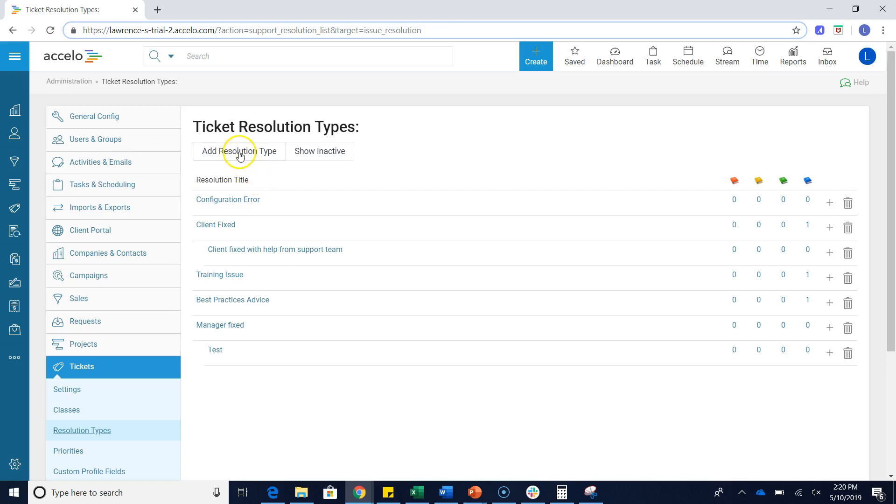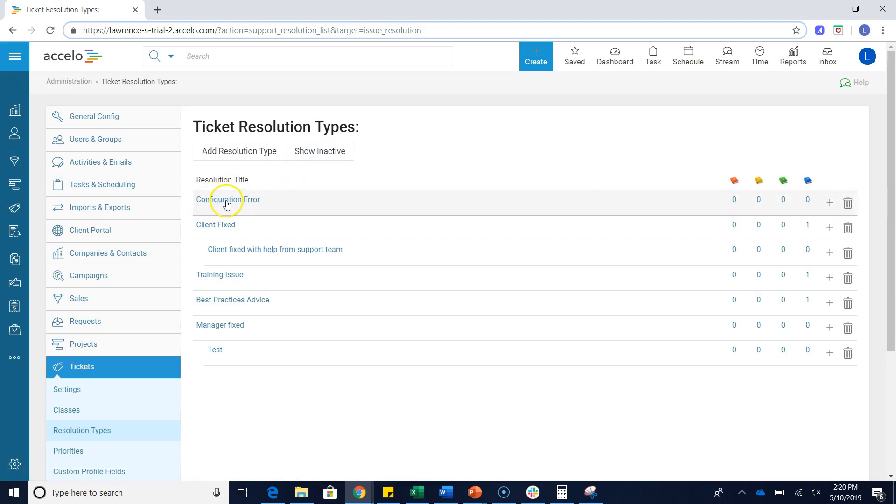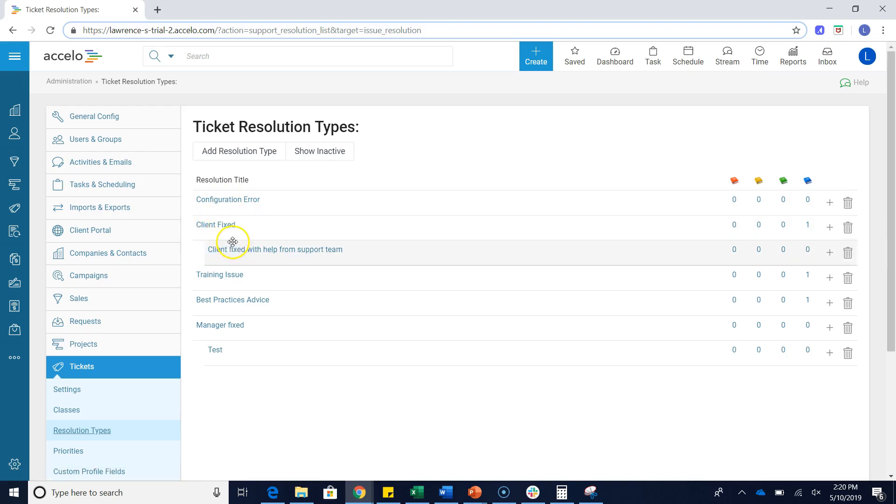We can either add a new resolution type or we can actually add a child of a particular pre-existing resolution type. As you can see here under client fixed, we've added a child which is client fixed with help from the support team. A child is really just a subcategory of a resolution type.